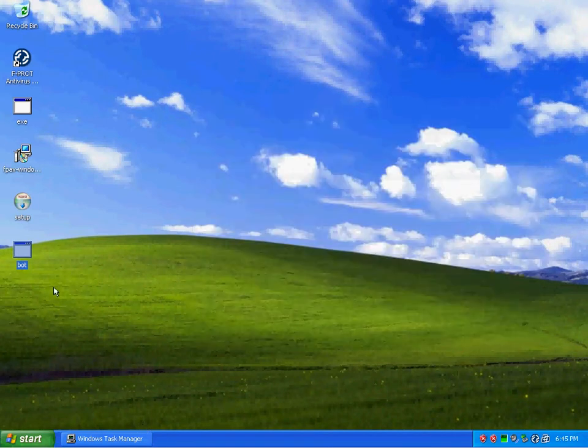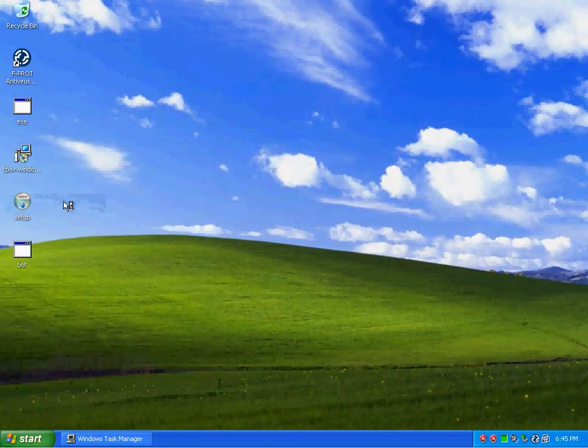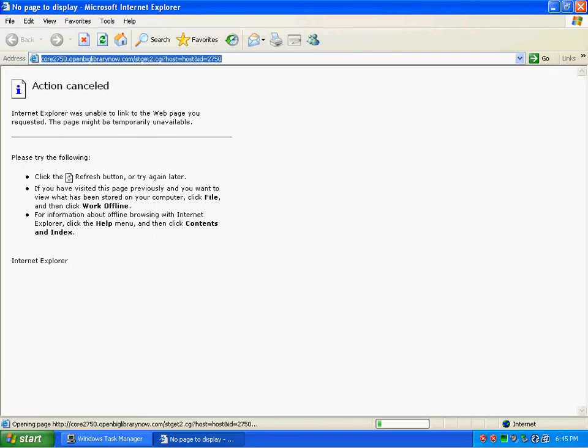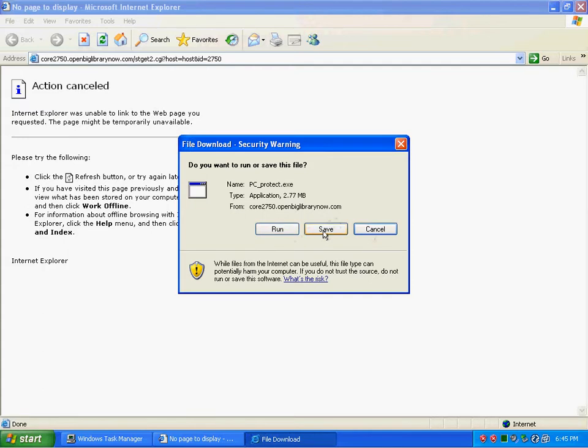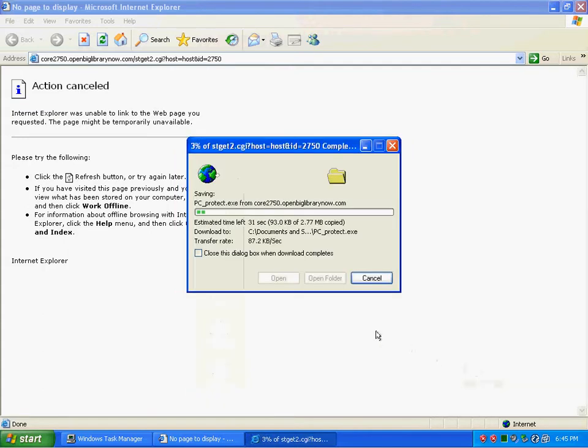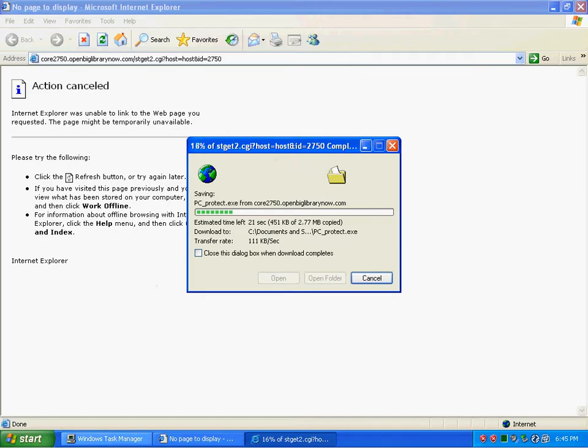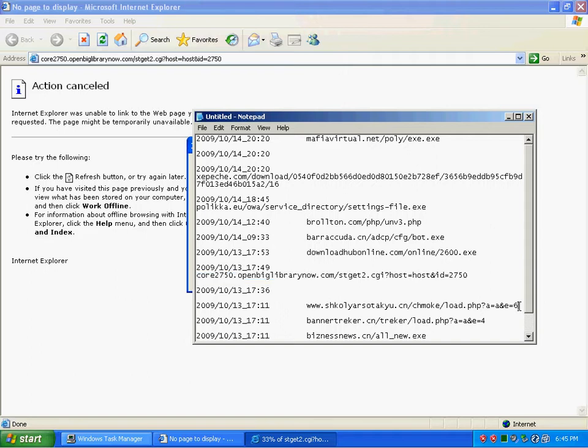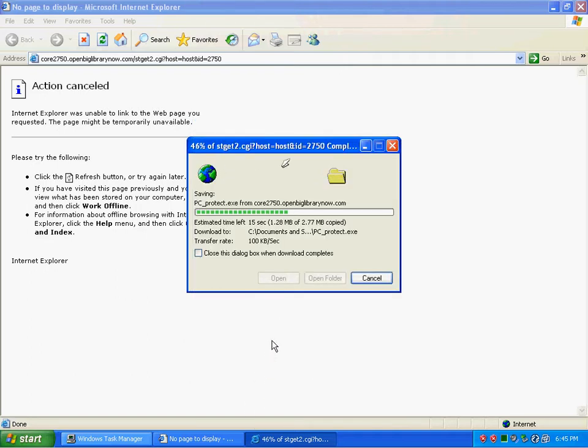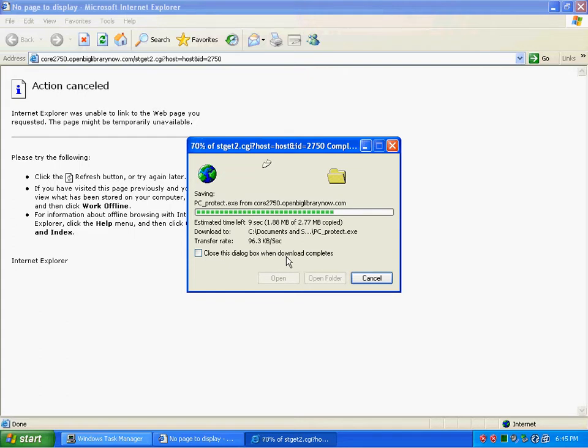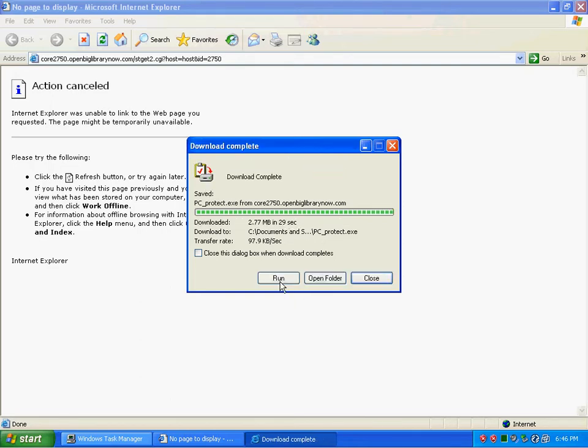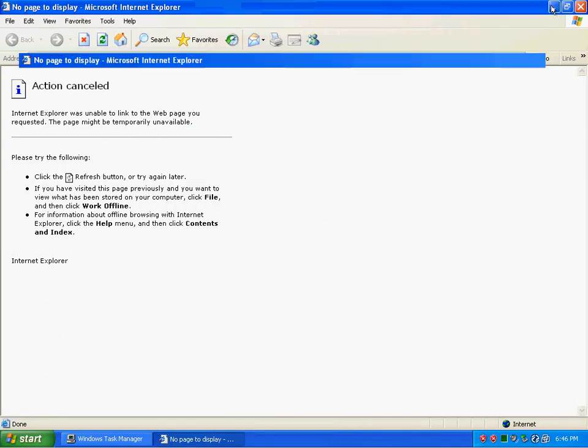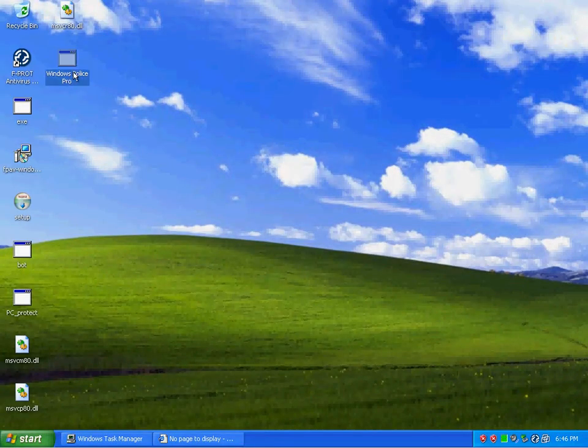Here's a redirect. Let's see if it's still active. Here's Windows Police, Windows Pro Police, a new variant released today of it. Looks like it was installed successfully.